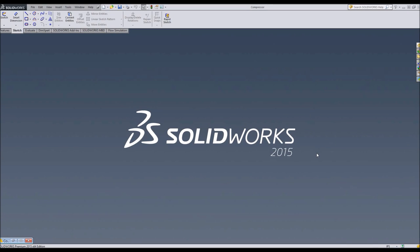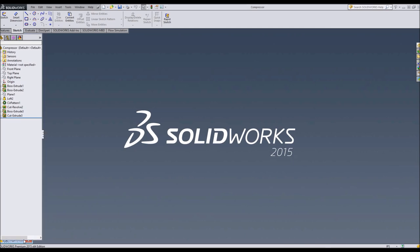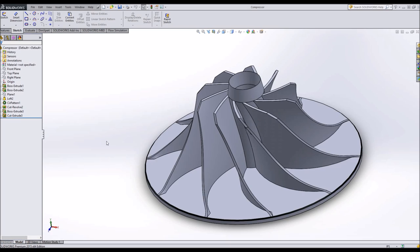Welcome to this video. This is going to be a quick tutorial on how to make a compressor wheel or even turbine blades.